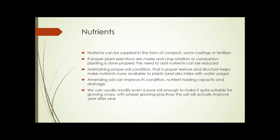Nutrients can be supplied in the form of compost, worm castings, or fertilizer, as well as other ways such as compost tea. If proper plant selections are made and crop rotation or companion planting is done properly, the need to add nutrients can be reduced — usually not eliminated when talking about relatively intensive agriculture — but we can greatly reduce the need to add outside inputs.